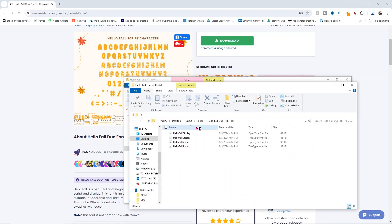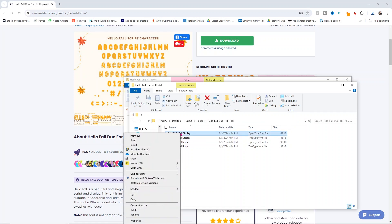Then what you want to do is install the open type font file. You choose that one, right click on it and click install for all users.